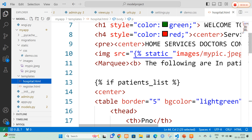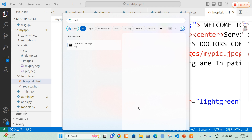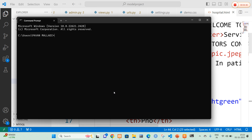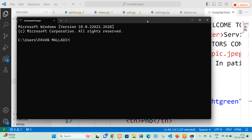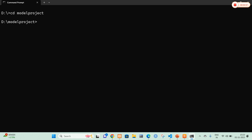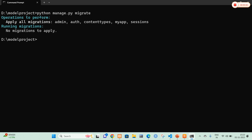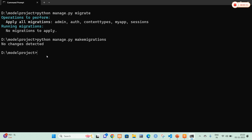Now I am going to open my command prompt. In the command prompt I am going to connect it with my database, so I navigate to my project folder: cd modal_project. I run the command python manage.py migrate. The migrations were applied successfully. I also run python manage.py makemigrations — since I already migrated, it displays 'no changes detected'. Finally, I run python manage.py runserver.